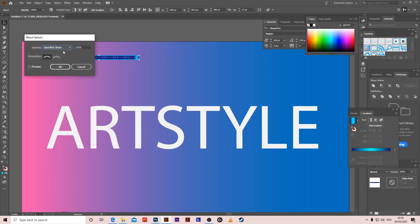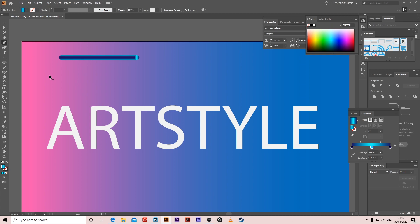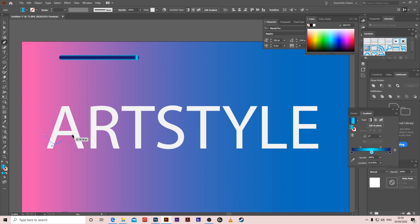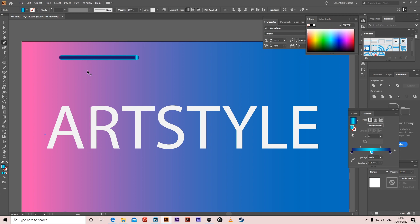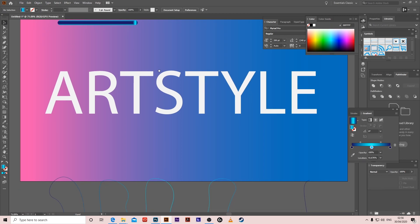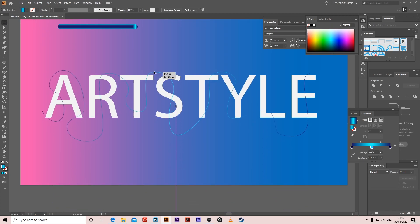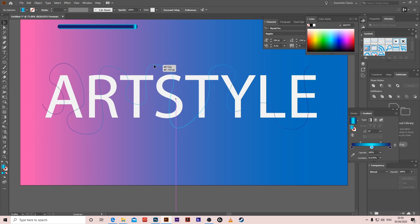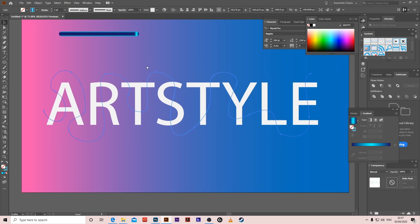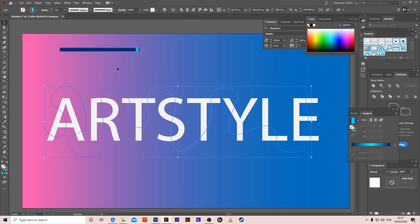Okay, so now we have to create a path. Create a path which you want this spine to go on. So I already created the path here. I'm just gonna put it on top.